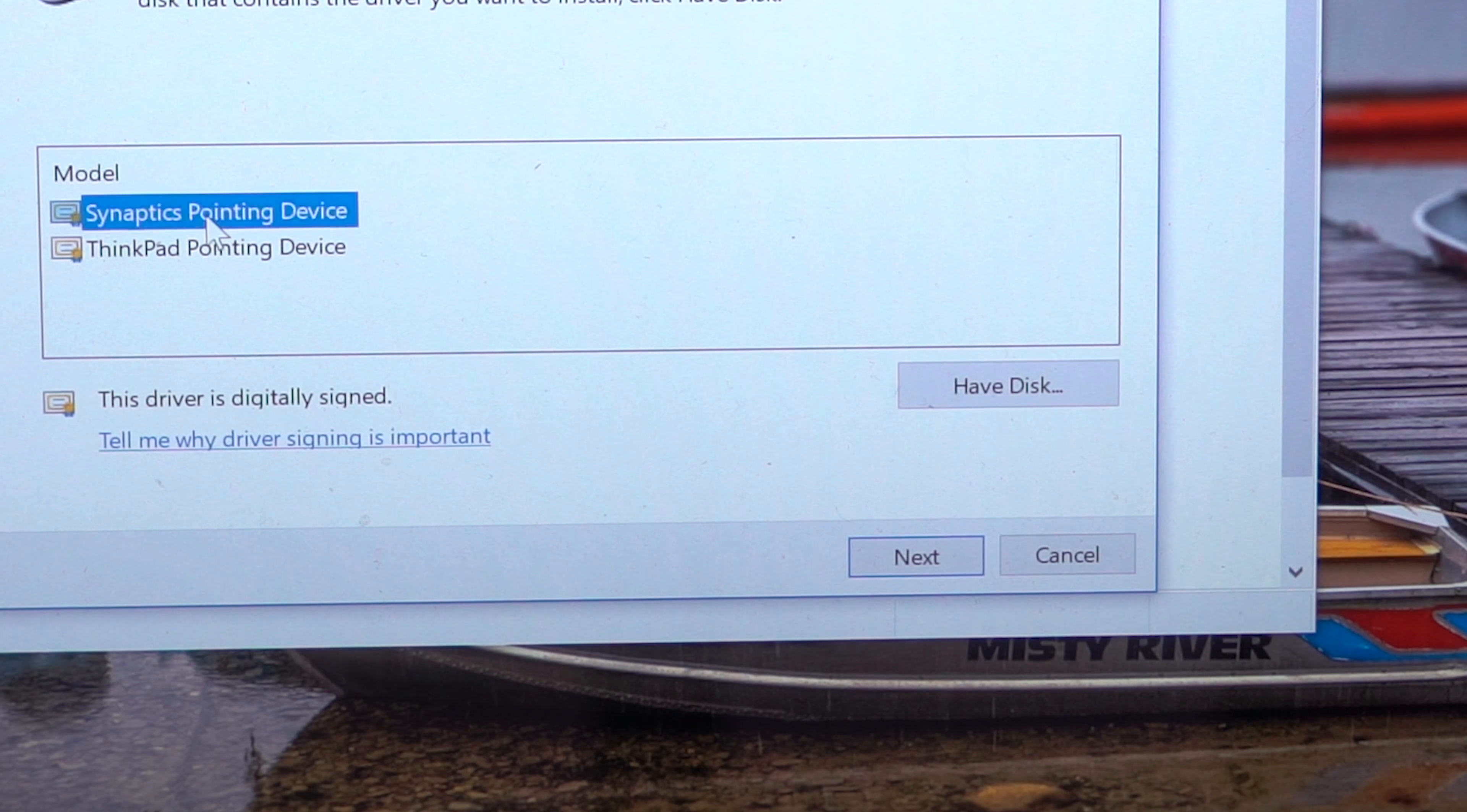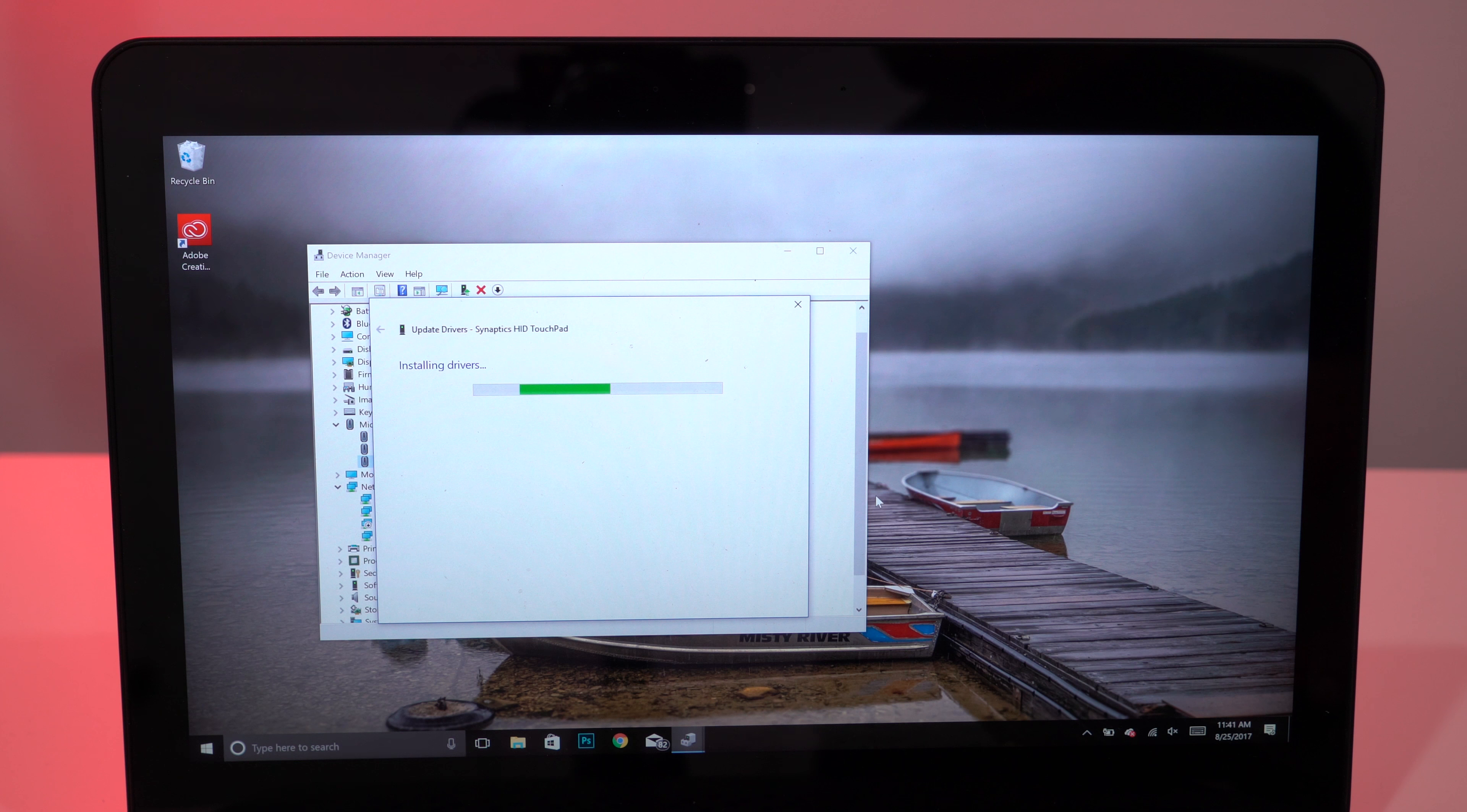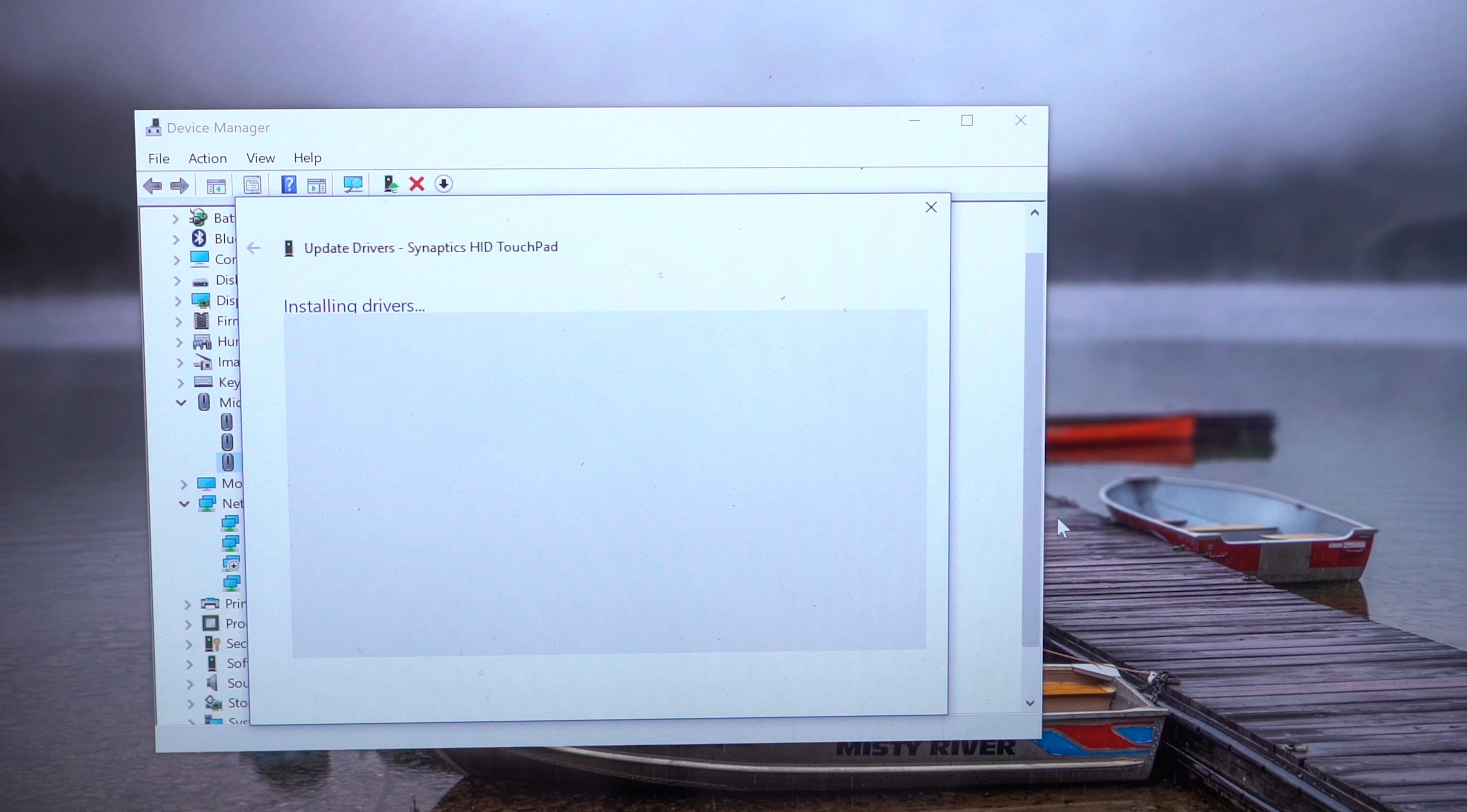You'll see a warning, but you can click Yes. When the installation finishes, this is where your touchpad might stop working. Use the wired mouse to restart the computer.